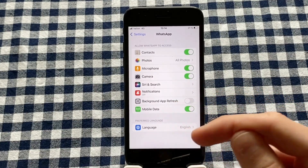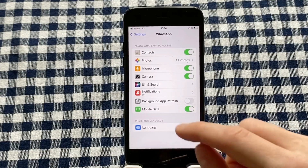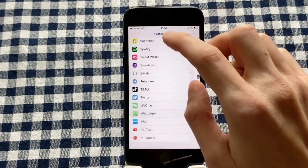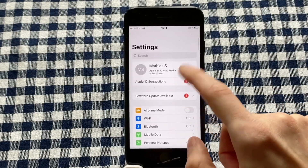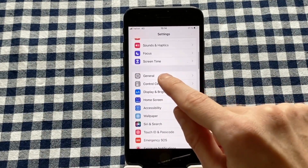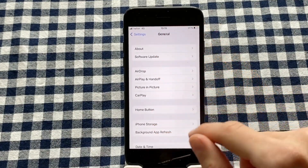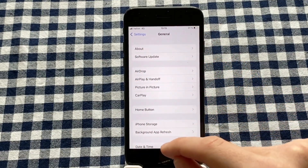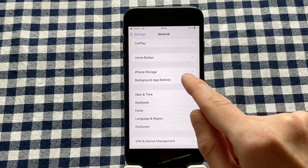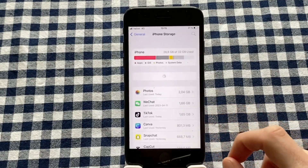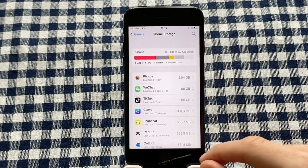There is still one more thing you need to do to make this work 100%. Go back to Settings, scroll all the way up, and click on General. Once you're in General, scroll down and click on iPhone Storage. Sometimes this can take a long time to load.